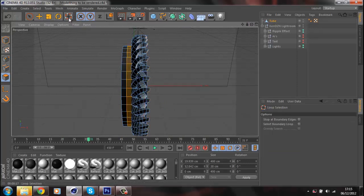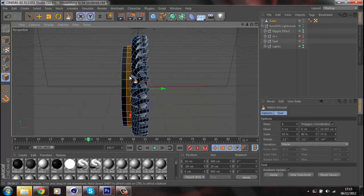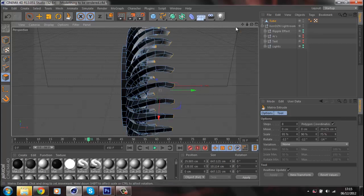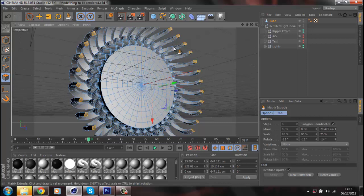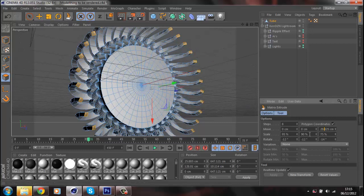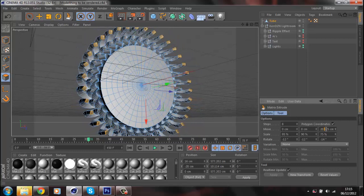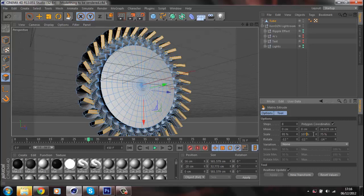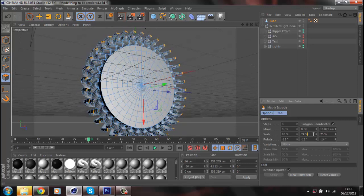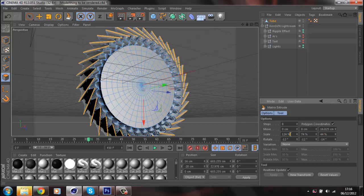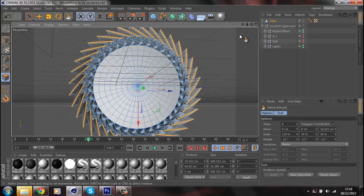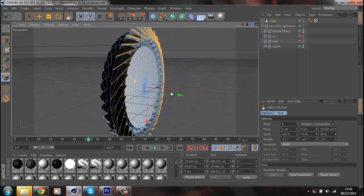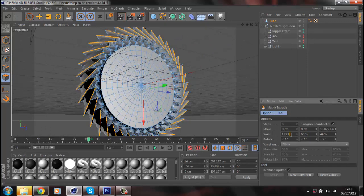Grab this bit here. Obviously we're not going to have it that big because that looks ridiculous — shrink that down to whatever you want. I'm going to do these ones like blades so it looks sort of like that. Just fiddle around with these settings — I'm going to make it smaller and leave it at that.